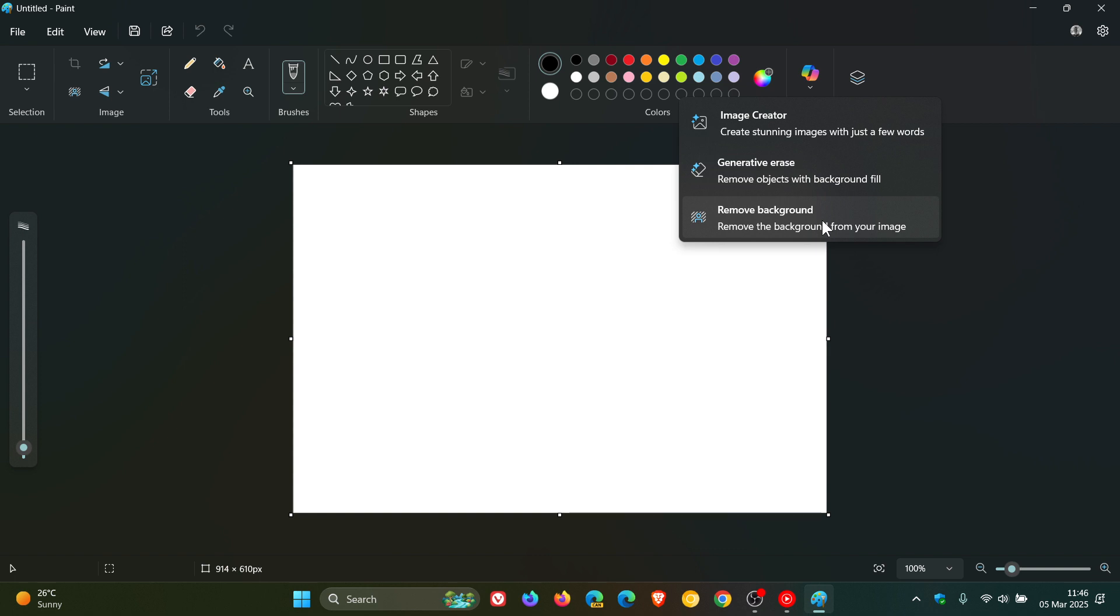Interesting stuff going on here. For Copilot plus PCs, they get Co-Creator, which is right here at the top, which is not rolling out to PCs that are not Copilot plus PCs.